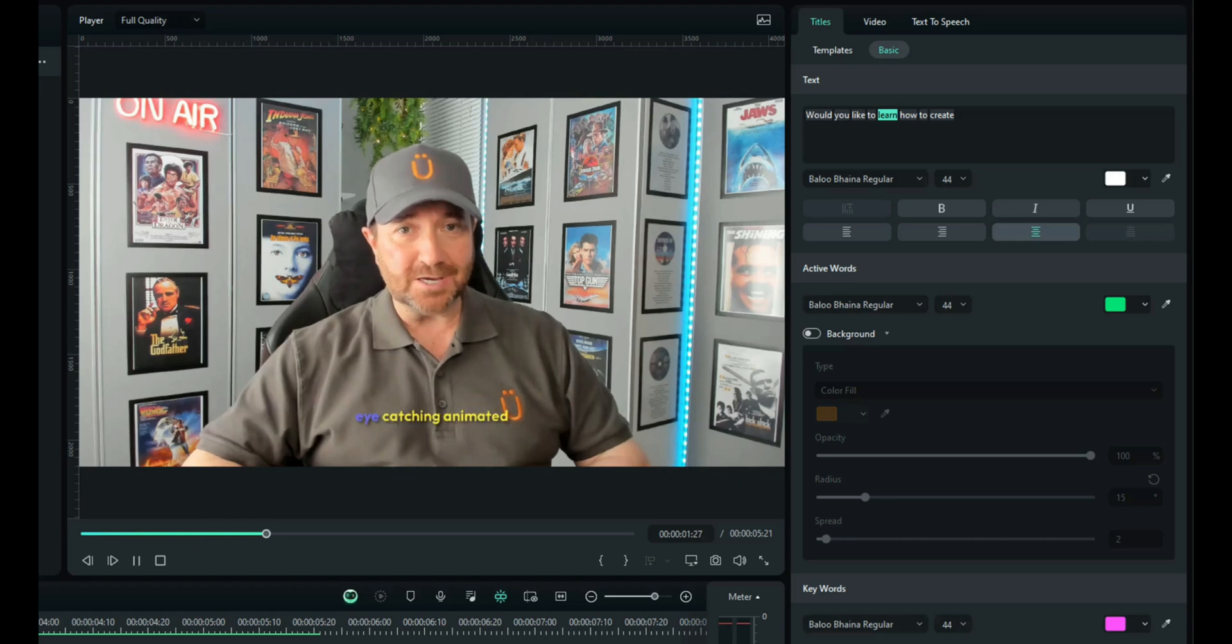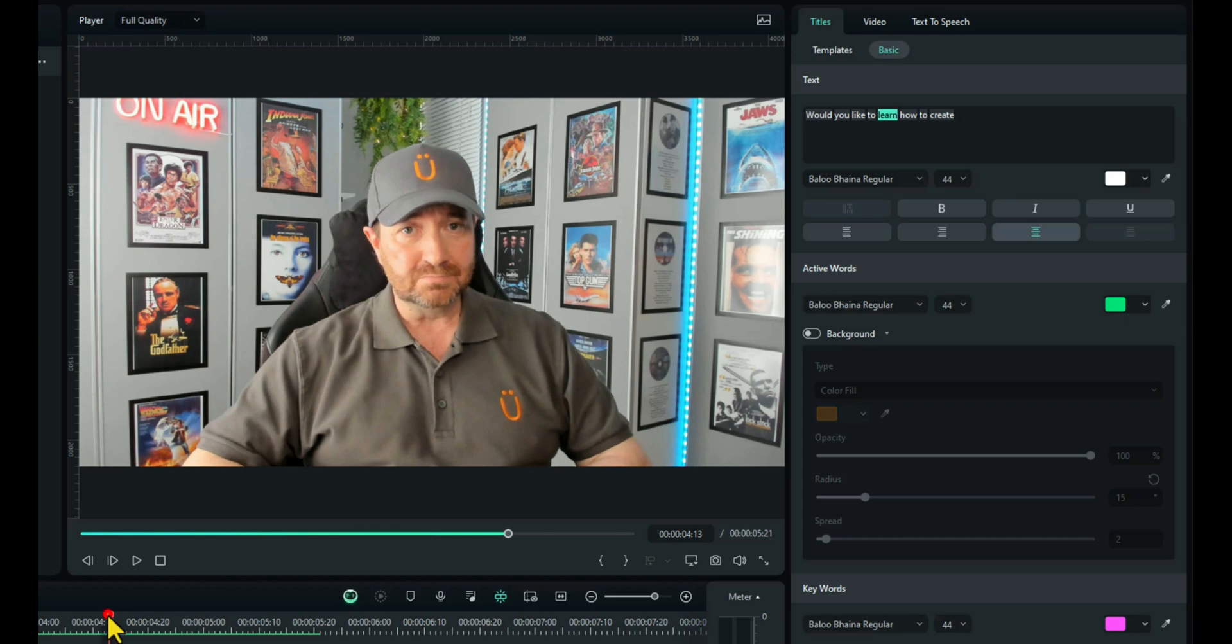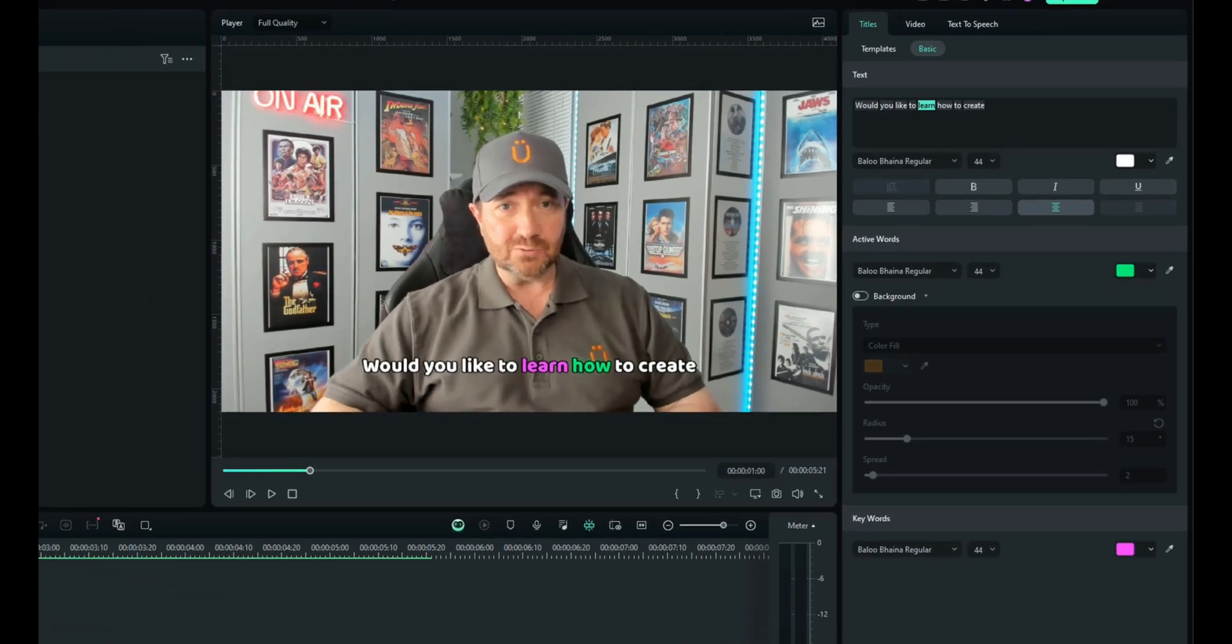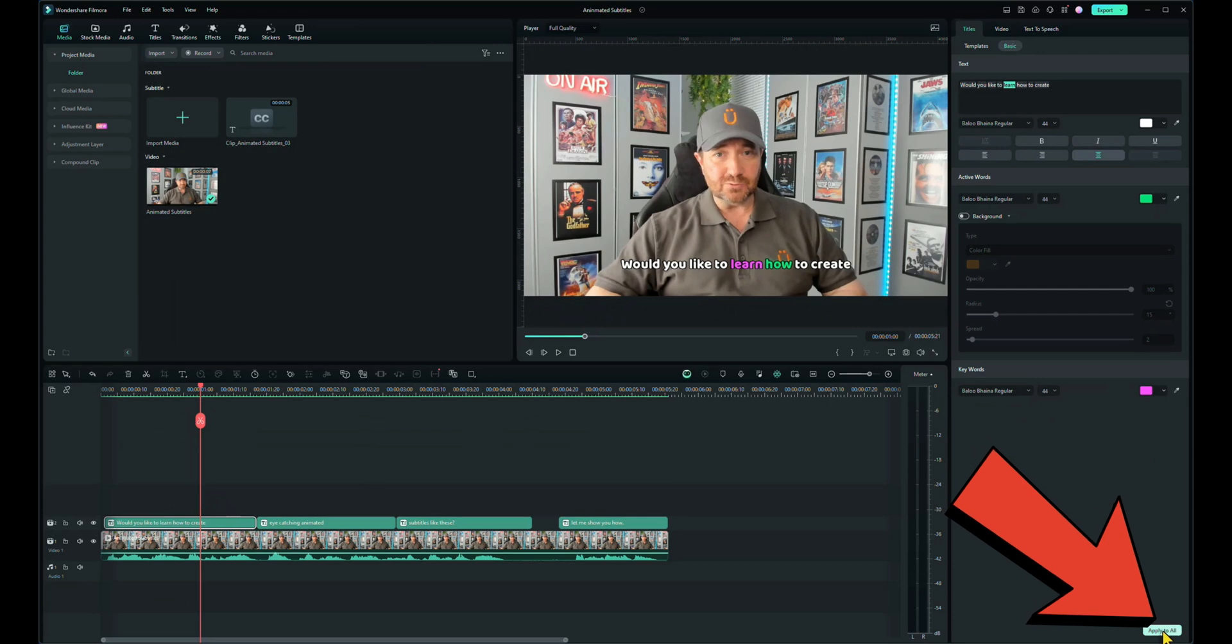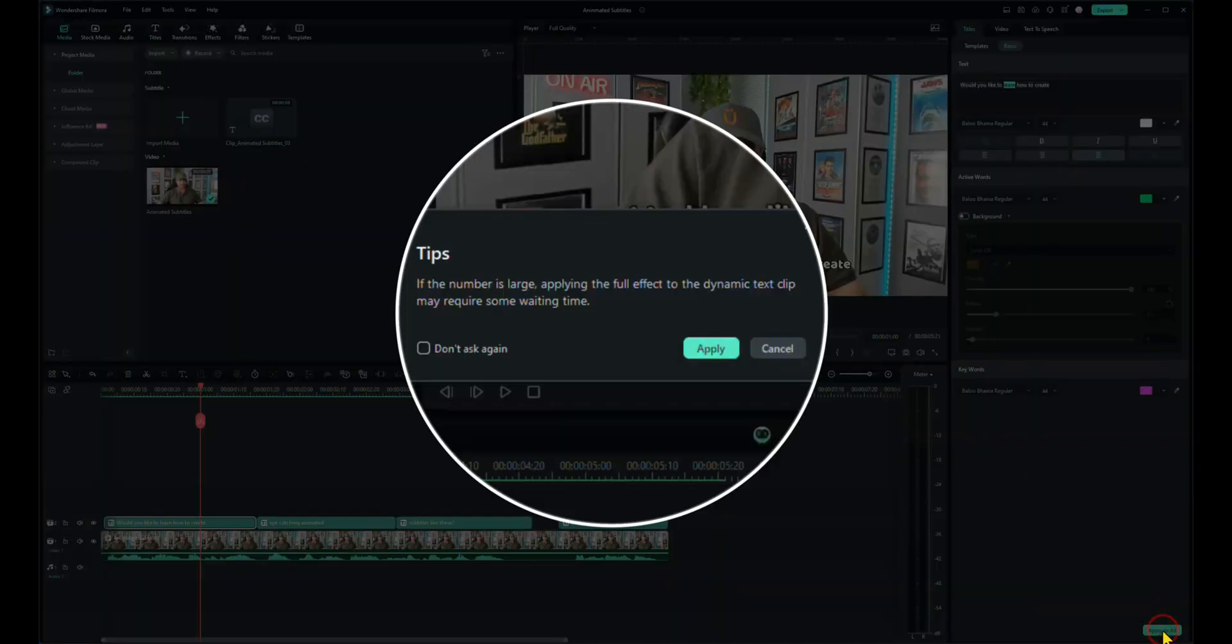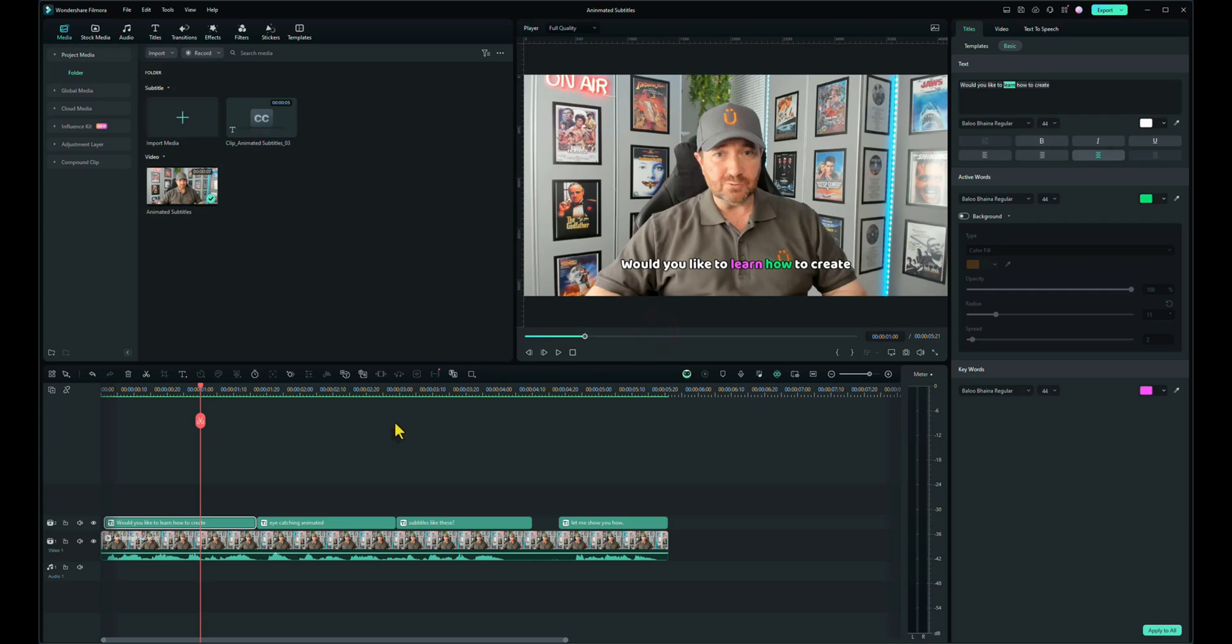Create eye-catching animated subtitles like these. What about all the rest of the text? Easy. Once we've done our first lot of text make sure you're on that. Go down to the bottom right and click on apply to all. Click on apply again and now all of your other text has been changed into the same format as your first lot of text.